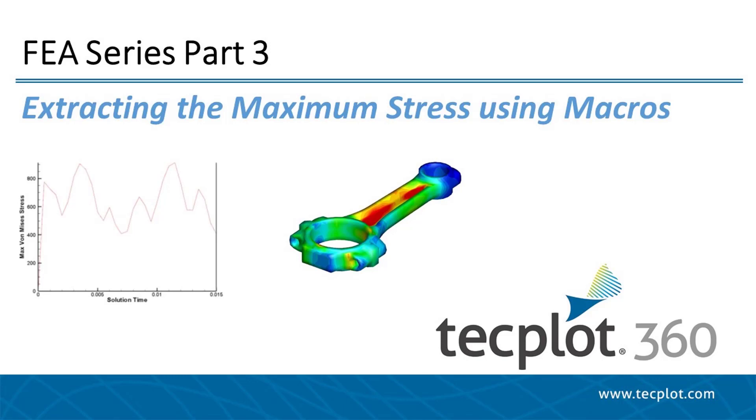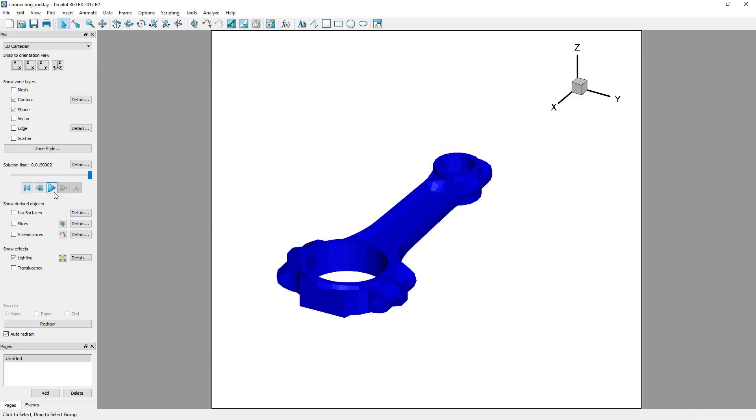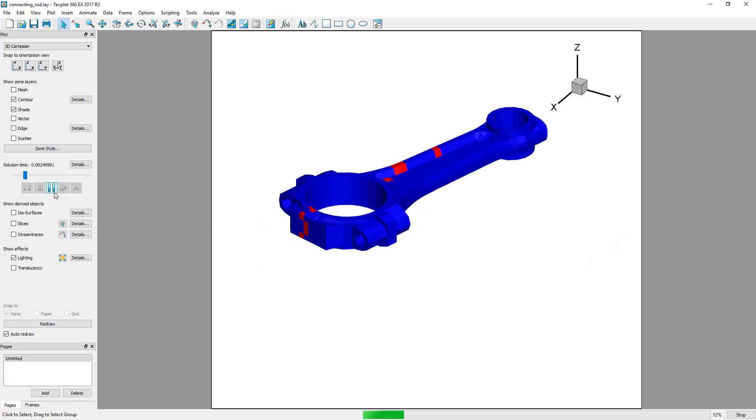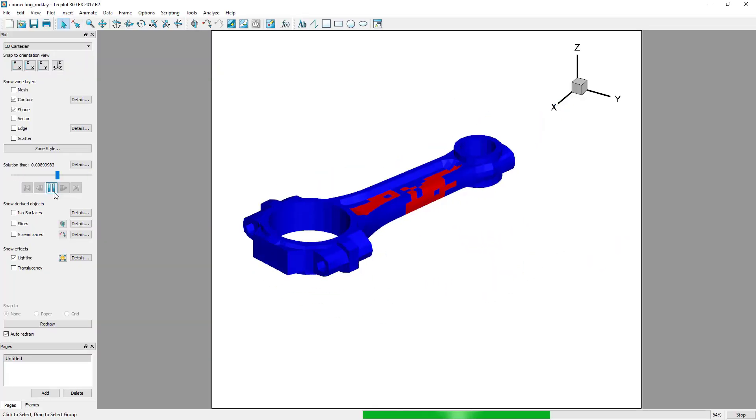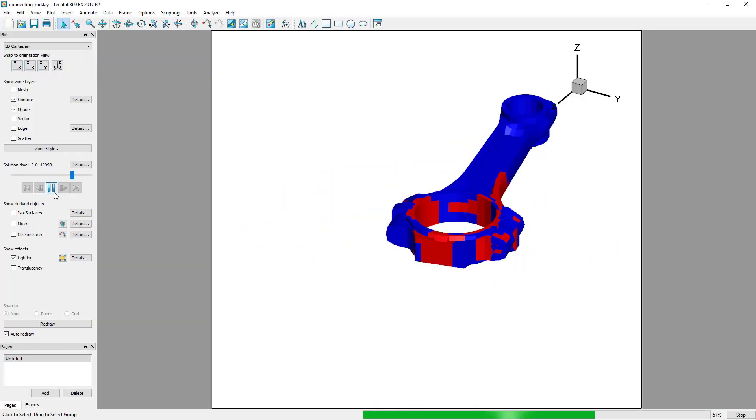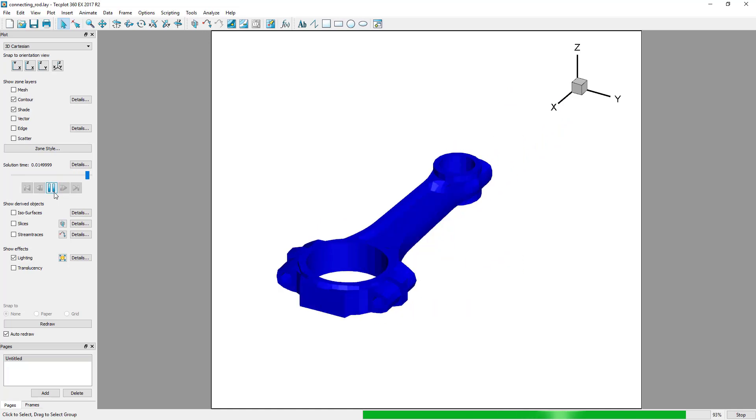Hello and welcome to TechPlot 360. This is the third video in the Finite Element Analysis series. Earlier in the series, we calculated the von Mises stress from stress vectors in the Connecting Rod dataset.